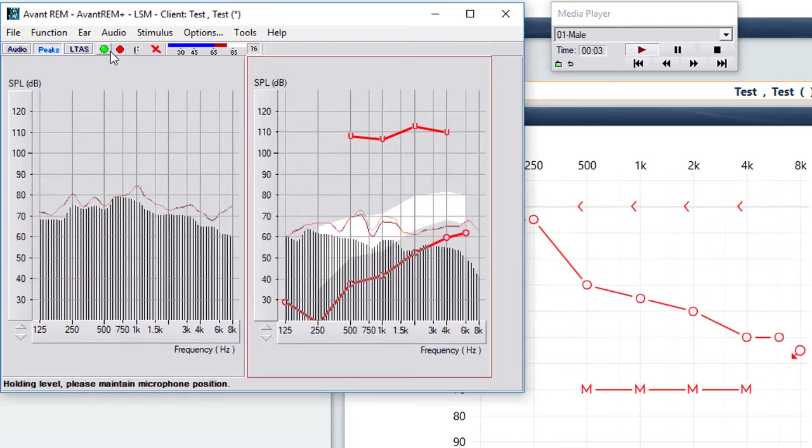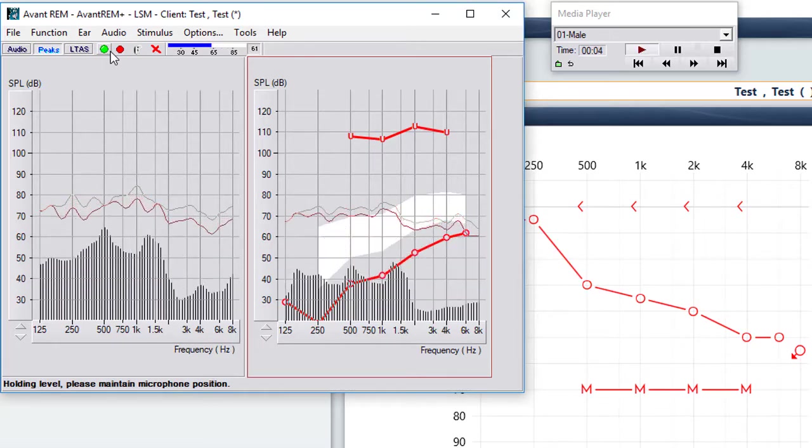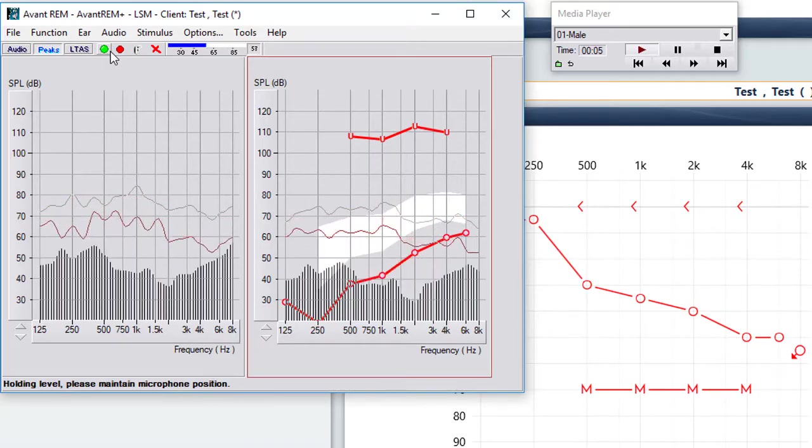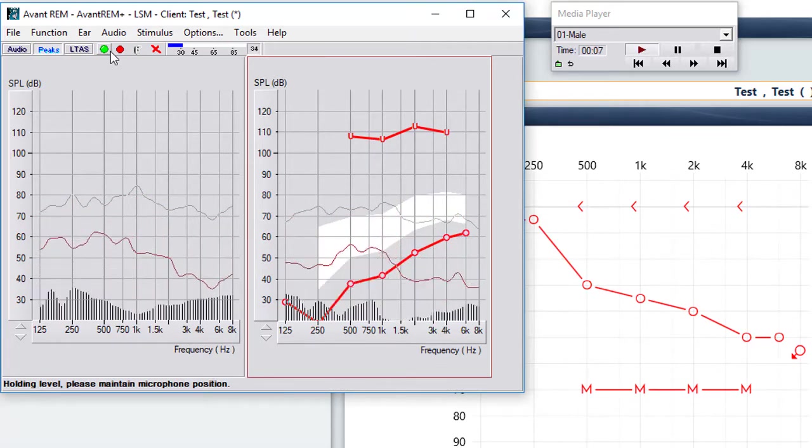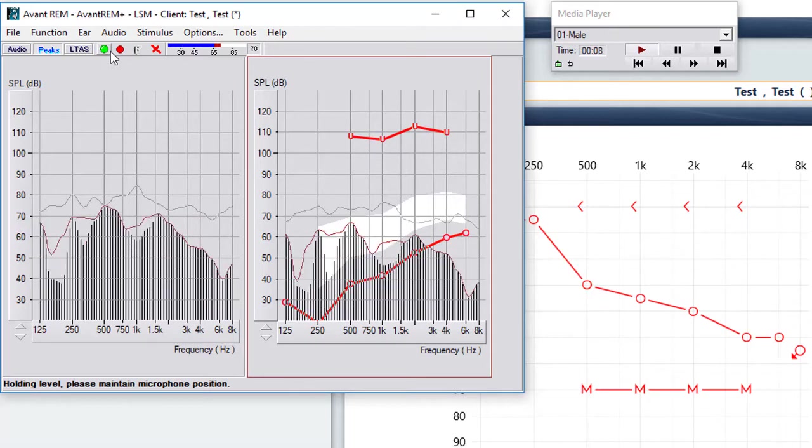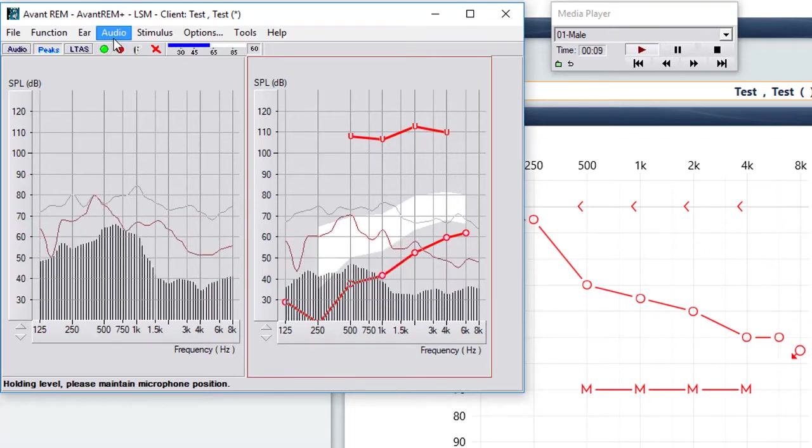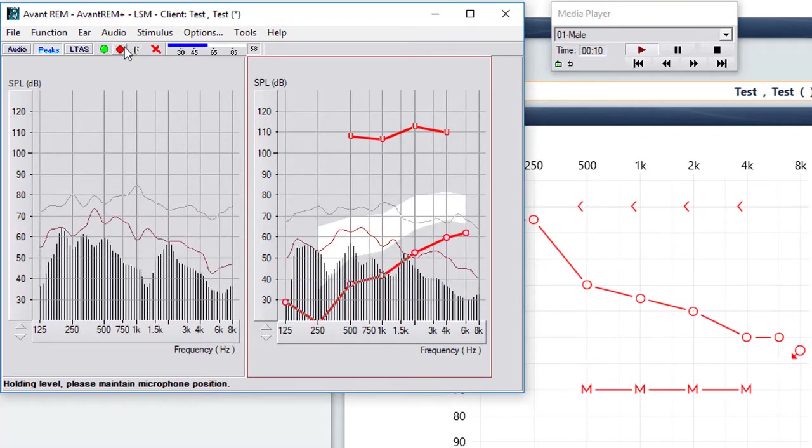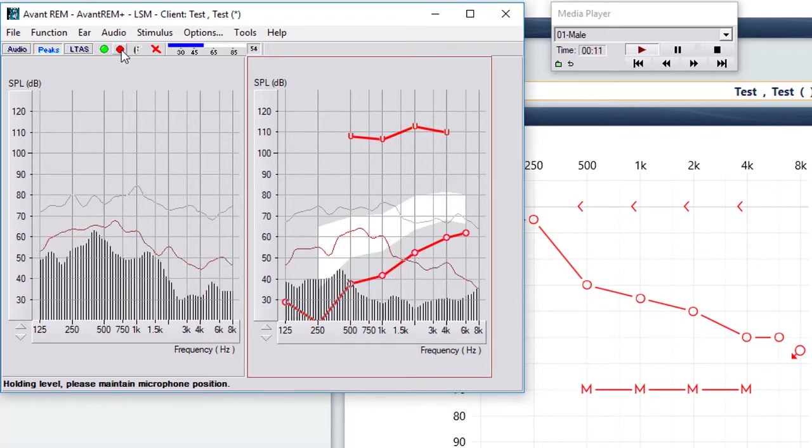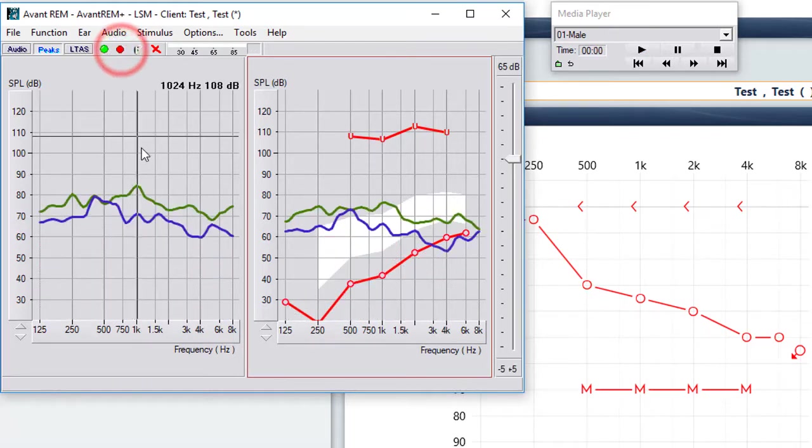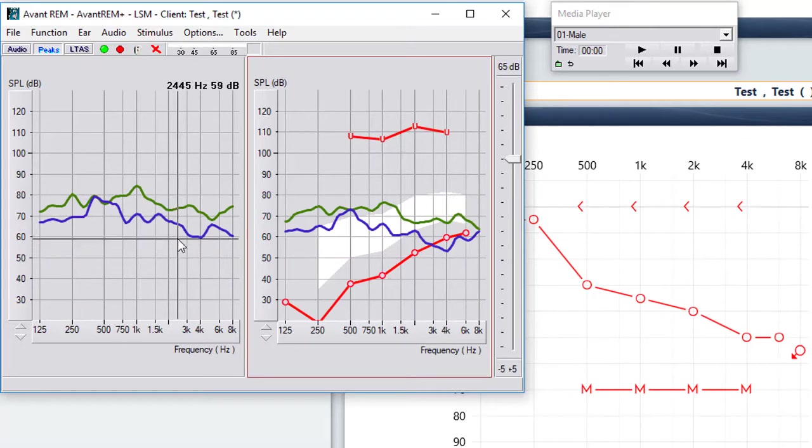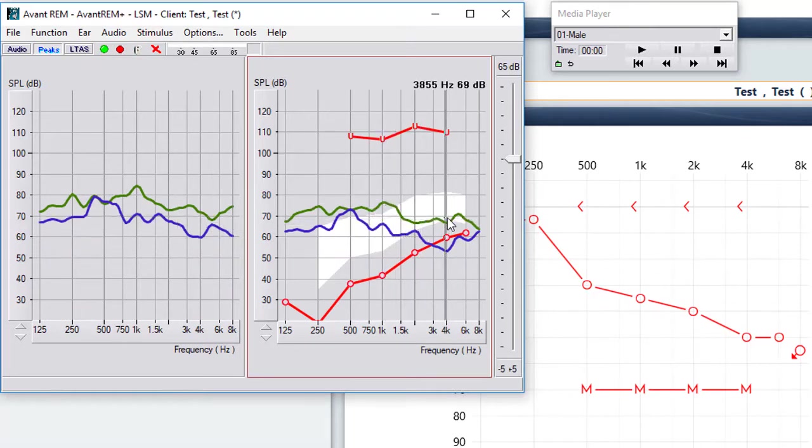When the sunlight strikes raindrops in the air, they act as a prism and form a rainbow. The rainbow is a division of white light into many beautiful... Now we have our first aided response.